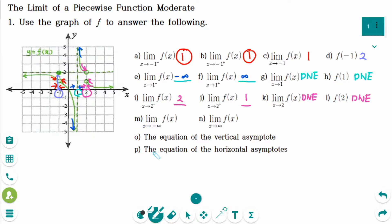Number m: the limit of f of x as x approaches minus infinity — the y value approaches 2, so this is a horizontal asymptote. Number n: the limit of f of x as x approaches infinity — the y value is approaching 0, so this is also a horizontal asymptote.